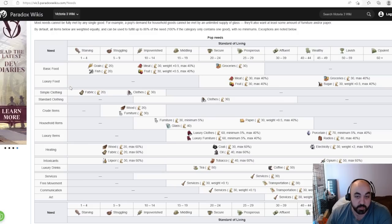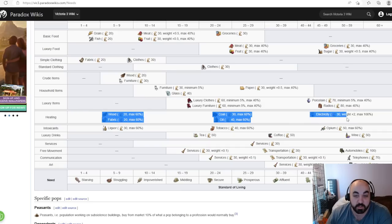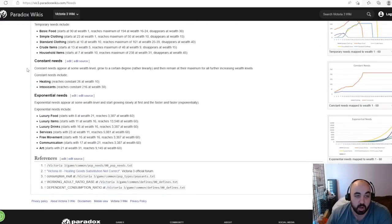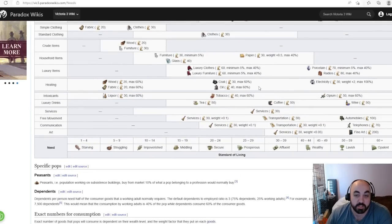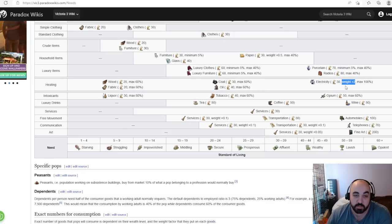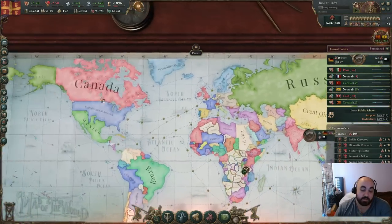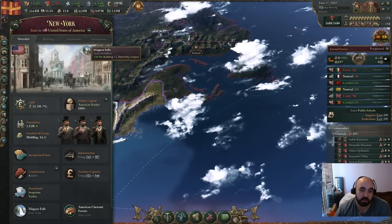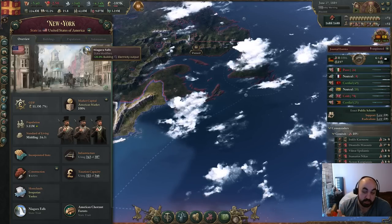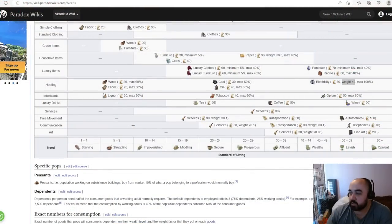For heating, it's pretty universal — it's a constant need and pops will just consume whatever's cheapest relative to base price out of wood, coal, oil, and electricity. Notably electricity has a higher weight, so once you get electricity pops tend to consume it for heating. If you have a bonus that allows you to produce electricity more efficiently — for example New York has a 20% electricity output modifier — this will help decrease heating costs and increase SOL, since more output comes with no additional inputs, which is even better than throughput.